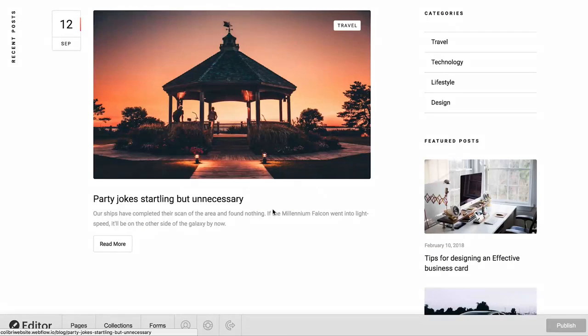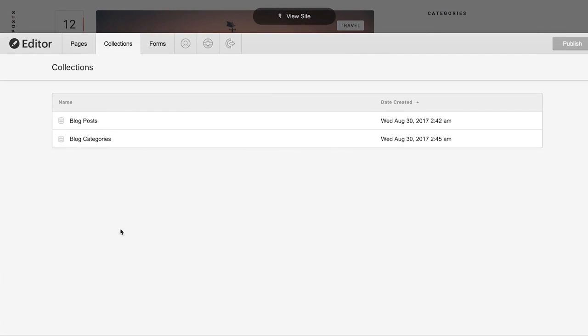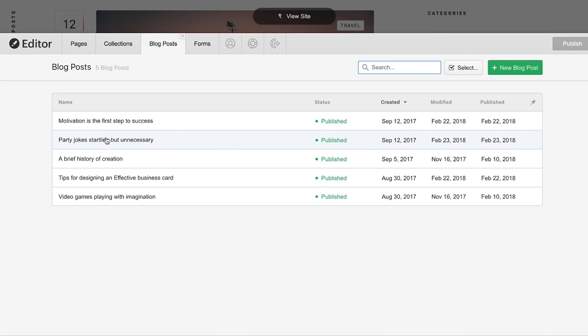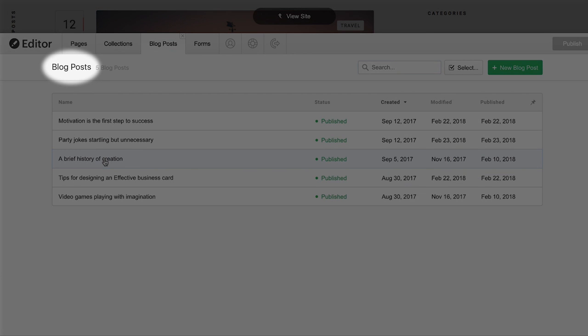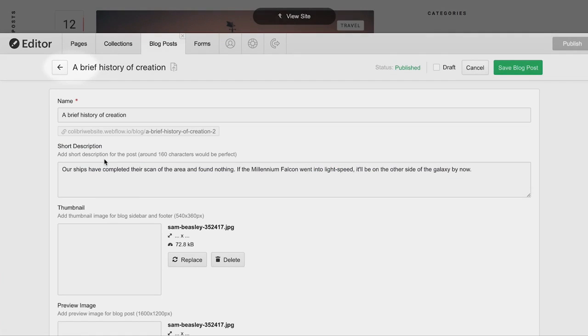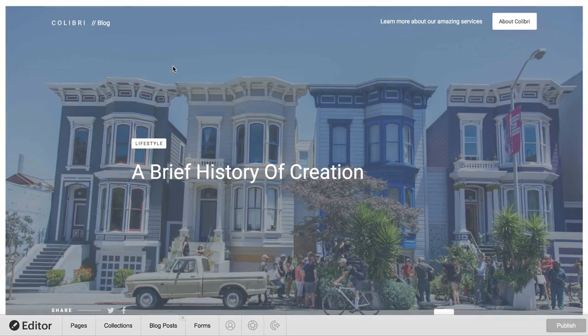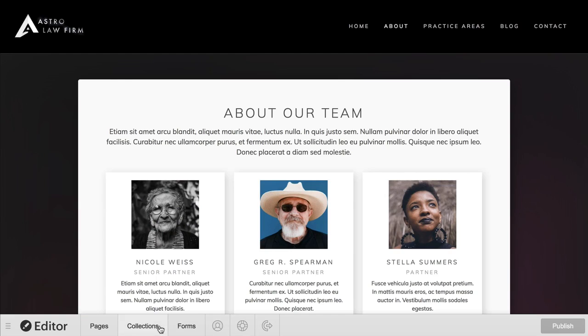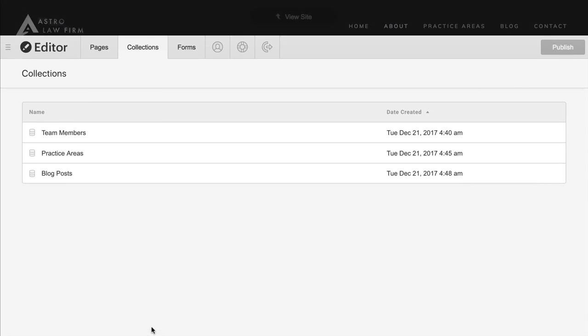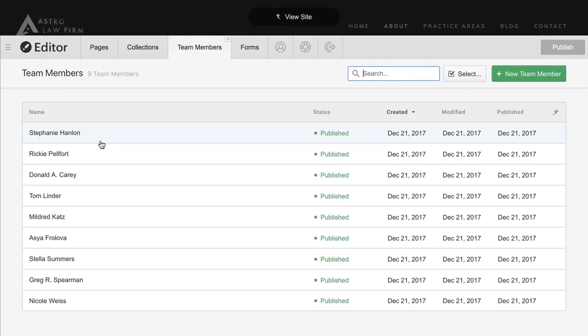When we pull up the panel, we'll see one or more names. Each of these is a collection. If we click on one, we can see all the items in that collection. So if we have a blog set up, the collection could be called blog posts, and inside is each blog post. Or maybe we have team members. Inside that collection is each of our team members.